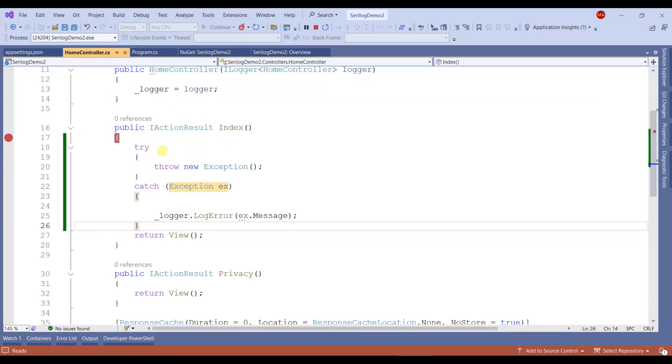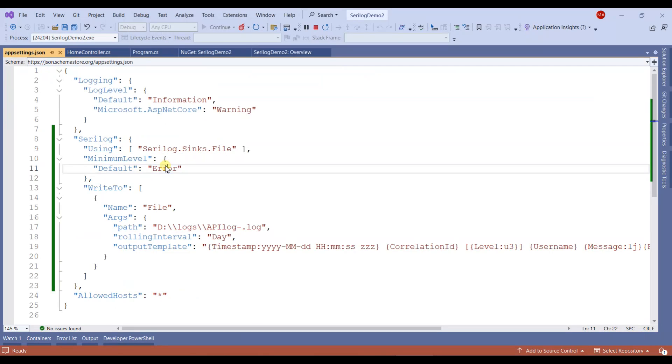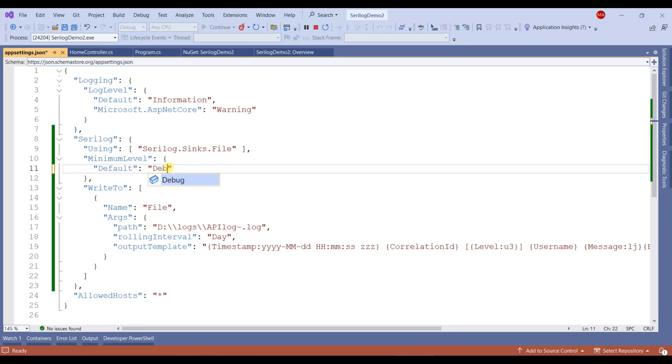There's another thing I want to tell you: you can set up the minimum level of logging in the appsettings.json file. For example, if you want to log information messages or debug level messages, you can mention debug or information here.